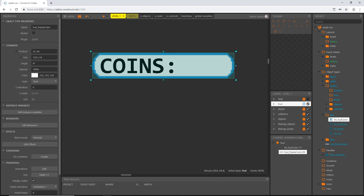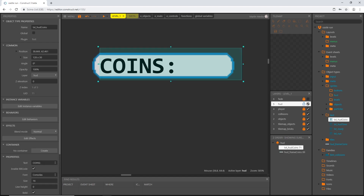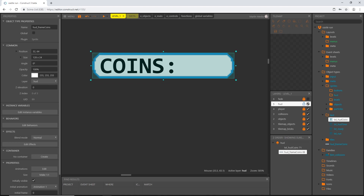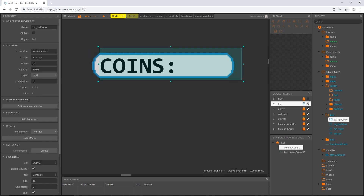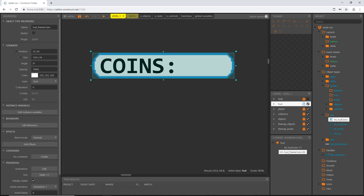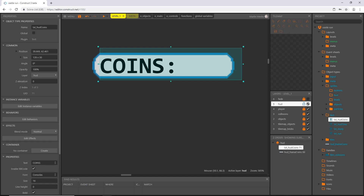Our position on the layout says 32 and 64. If the coin text object is at 38 and the frame is at 32, we're going six pixels in. The y is 64 and the text is at 62, so two pixels down. So six in and two down — we're going to place another image point for that offset.